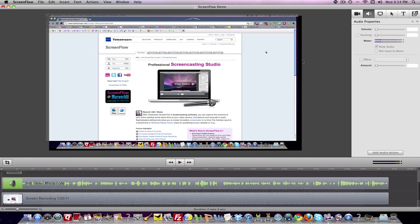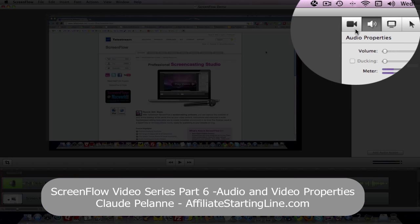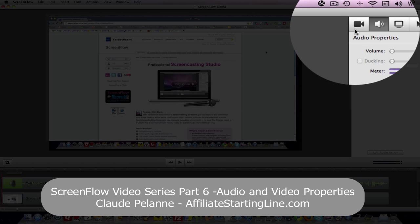Hey, Claude Pallon here, Affiliate Starting Line. Welcome. This is part of the ScreenFlow video series and we're going to be talking about the last two functions we have over here on the right-hand side in the palette area.